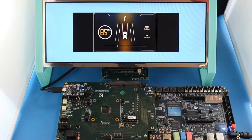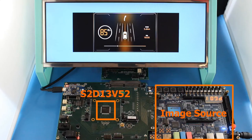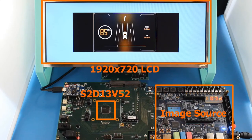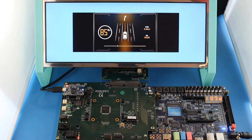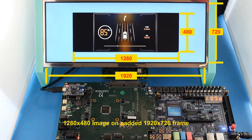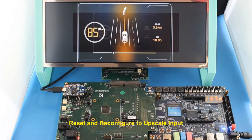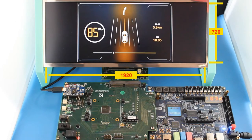Here we see an example of how the S2D13V52 can be used to upscale a 1280x480 image to 1920x720. We start with a 1280x480 image displayed on a 1920x720 LCD with padding. By changing scaling parameters, we can view just a portion of the video stream in detail.